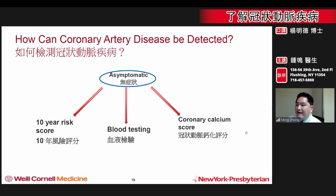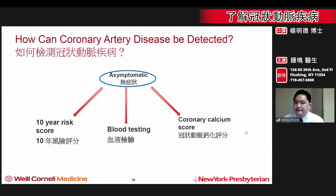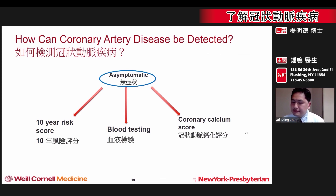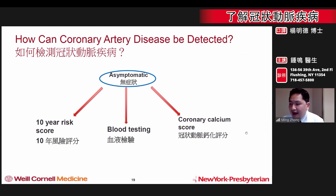For patients who don't have any active symptoms but may be at increased risk for blockages in the heart, it is important to use screening tests to determine a patient's risk. Risk calculators can be employed using information such as the patient's age, gender, race, and risk factors to predict one's probability of developing blockages.